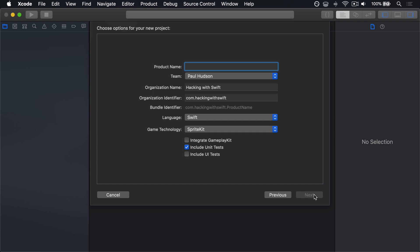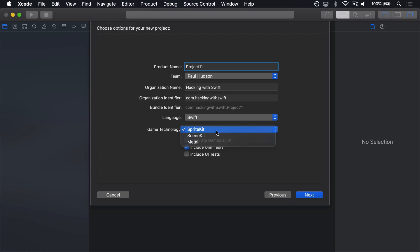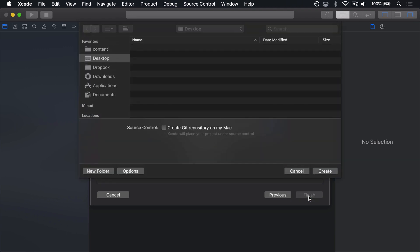For Product Name, I'll enter Project 11. For Game Technology, please choose SpriteKit. Not SceneKit or Metal, but SpriteKit. Then deselect Integrate Gameplay Kit and Unit Tests and UI Tests. Then press Next. And Create on your Desktop somewhere.